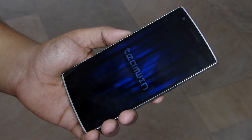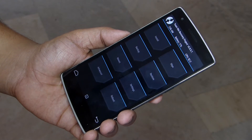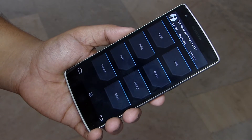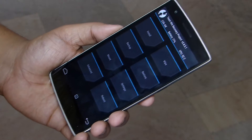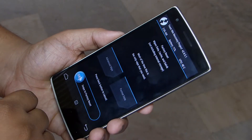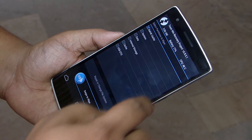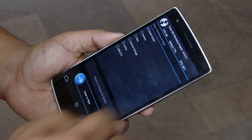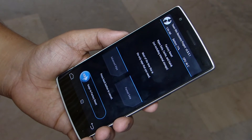After reaching your recovery mode, go to the wipe section and from there go to advanced options. Check Dalvik cache and cache, then swipe to flash. After that, go and swipe to factory reset your phone.